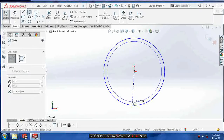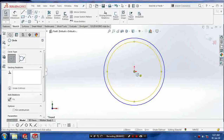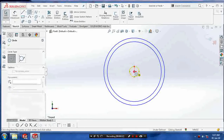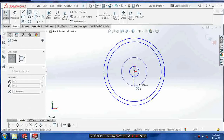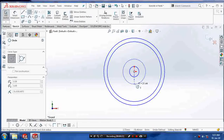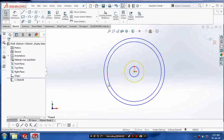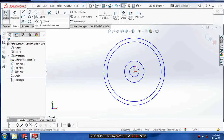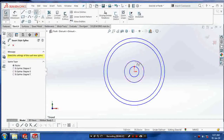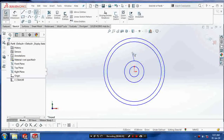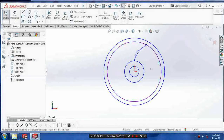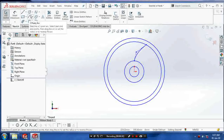Select the frame plane at your normal view and draw the circles concentrically. Then use the style splines to draw the ribs of the flywheel.